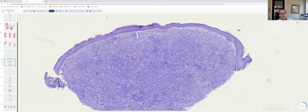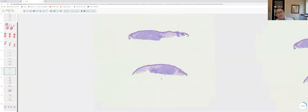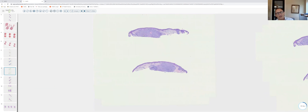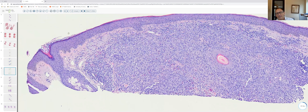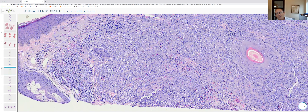Like xanthogranulomas, reticulohistiocytomas can occur in children and adults, can be solitary or multiple, and are a form of non-Langerhans cell histiocytosis. When multiple in adults, they can be associated with systemic disease; patients with multicentric reticulohistiocytosis can develop a mutilating arthritis with characteristic coral bead lesions along the nail folds, and up to 10% may have an underlying malignancy. Reticulohistiocytic granuloma differs from xanthogranuloma in lacking lipidized histiocytes and Touton giant cells, instead showing distinctive multinucleated histiocytes with two-toned ground-glass cytoplasm.